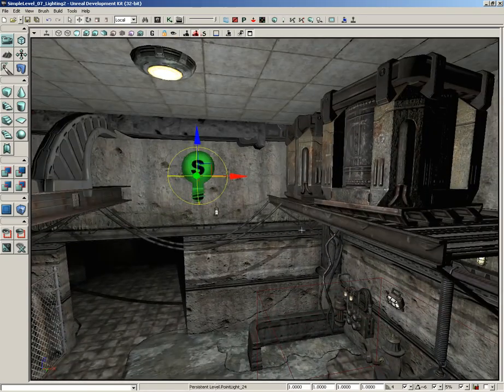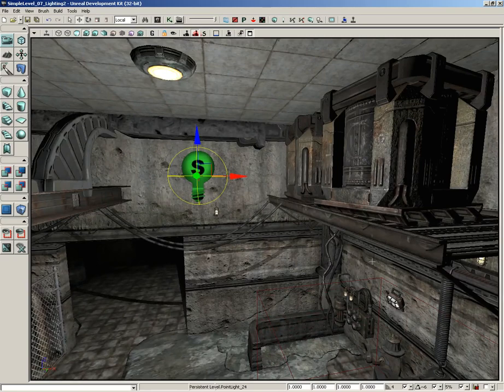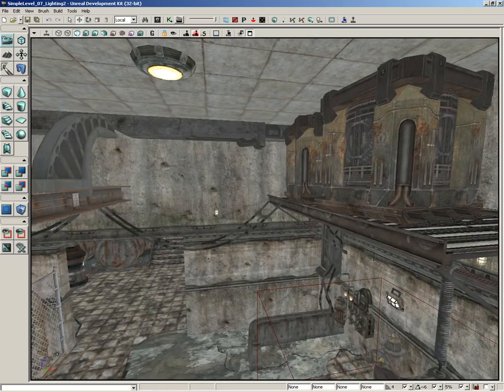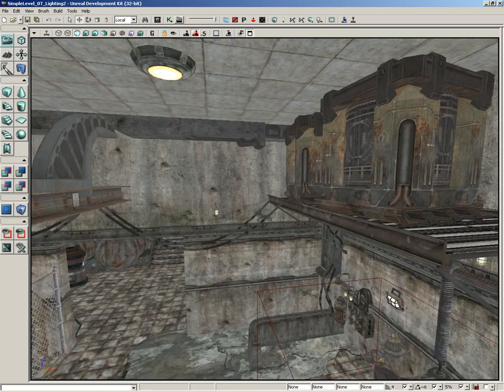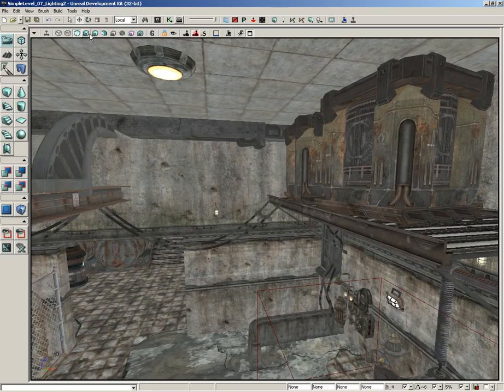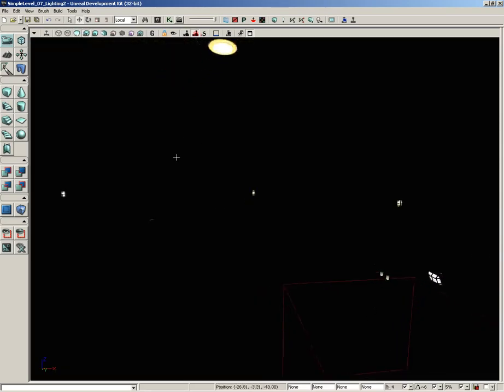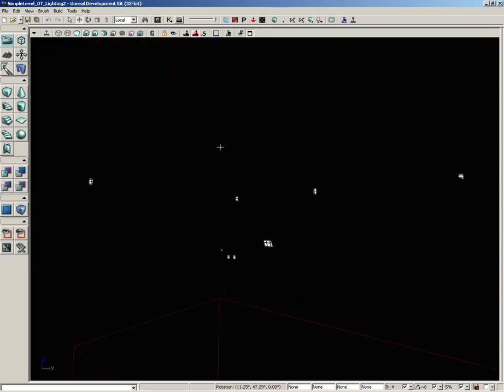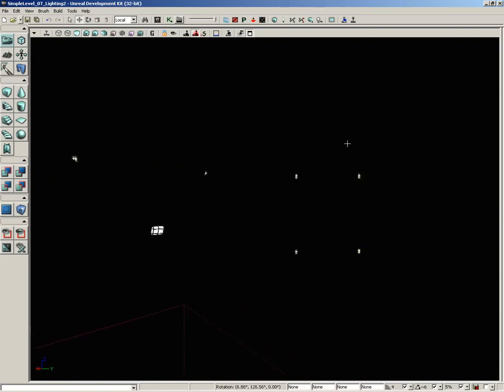So step one, I'm going to take our one and only work light and I'm going to nuke it. So just hit delete. As soon as I do that, the editor switches over to unlit mode because it just detected there are no lights left in the level. If I switch over to lit mode, everything is black except for any material that is still using the emissive channel.